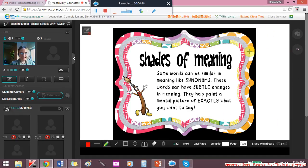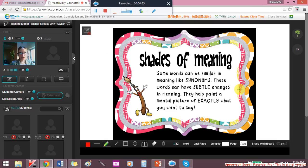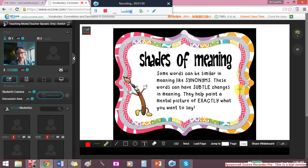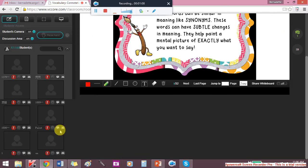So if we have a look at the first slide, we have shades of meaning. Some words in English can be very similar in meaning. We call them synonyms. These words can have subtle changes in meaning.